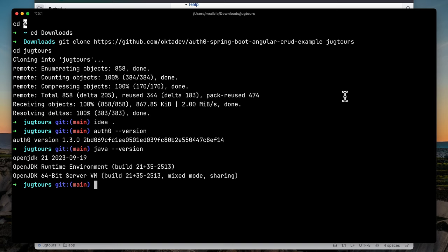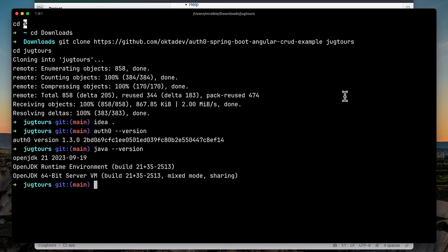While we're here, make sure we have Java 17. Java 21, even better. And Node 18.